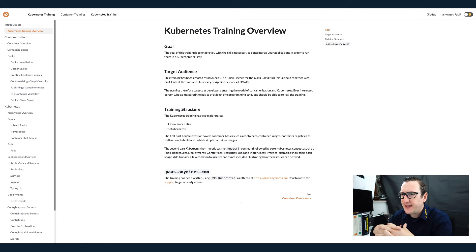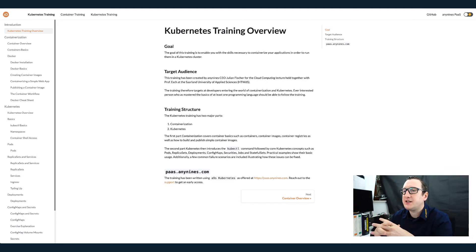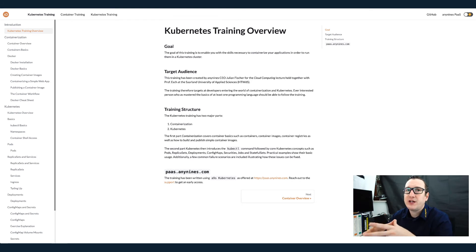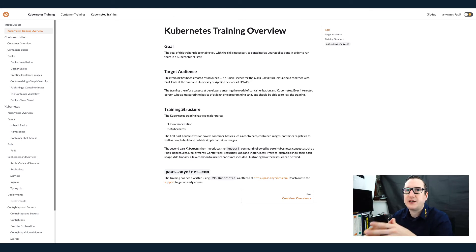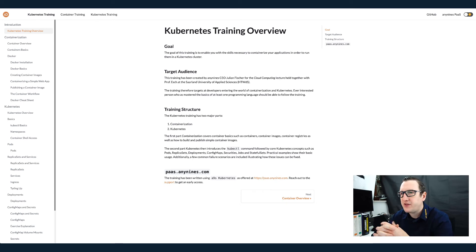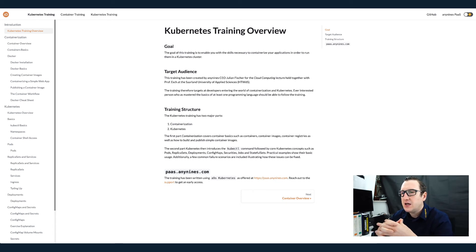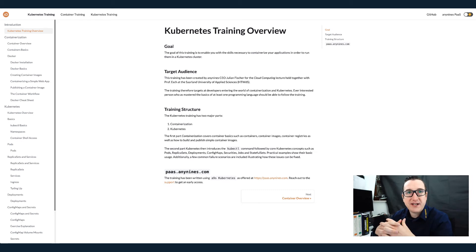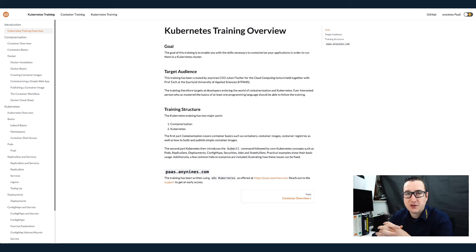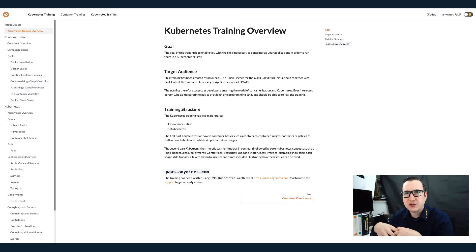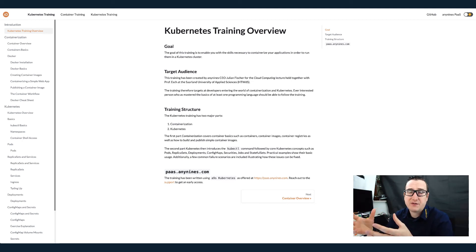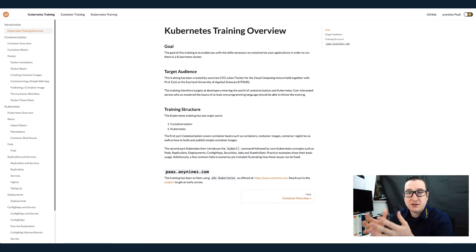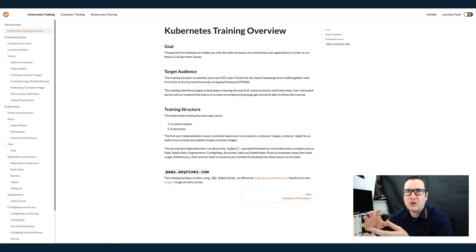The training structure basically is that there are two parts. There's a containerization part where we look into what a container is and what are the building blocks you will be dealing with if you're using containers. Once we've covered the basics, for example, what is the container, what is the container image, how does a container differ from a virtual machine, what is the container registry and how do these things play together?